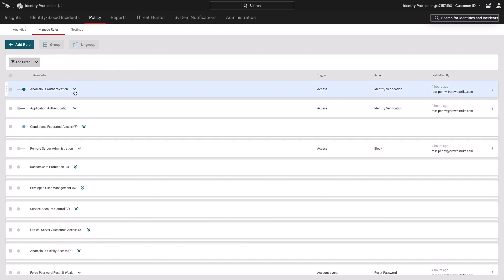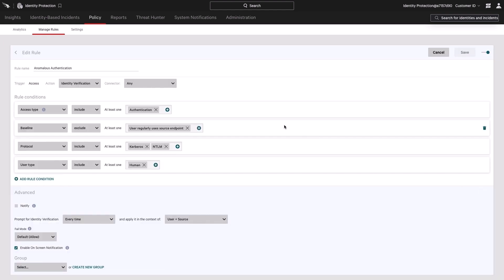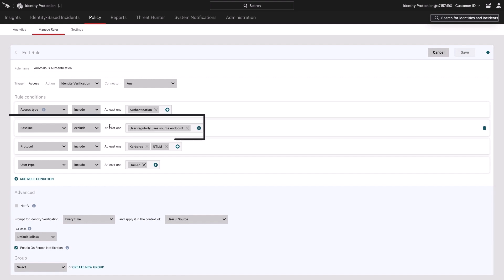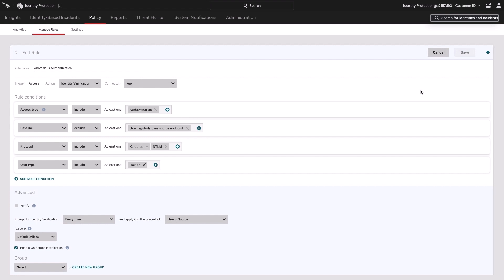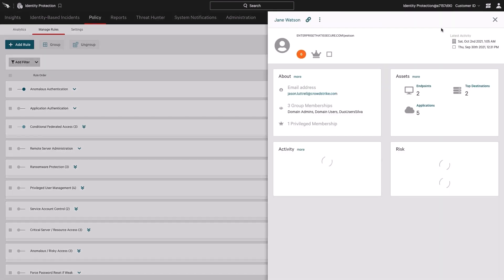We'll start by reviewing this pre-created rule for anomalous authentication. Note that we are checking for baseline behavior on whether or not it is a source endpoint that the user regularly uses. Now, let's look up the user Jane Watson, who is one of our third-party suppliers, that typically accesses sensitive information from an unmanaged system, or one that we do not control the security software on.